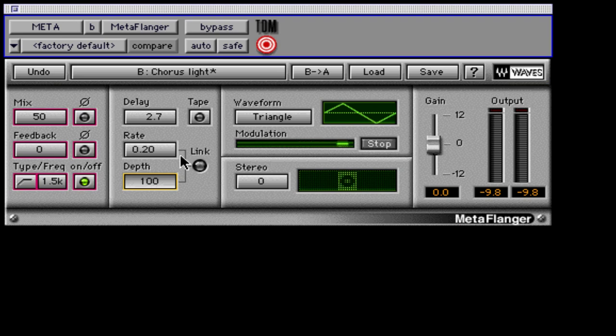To hear the effect of depth, there must be some delay time and mix percentage dialed in for audible results. Let's adjust it on a track for example.